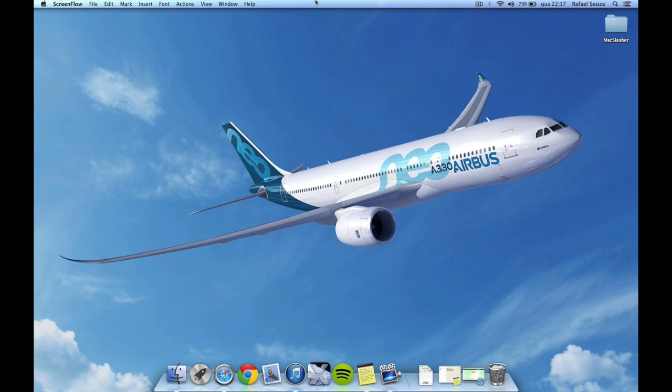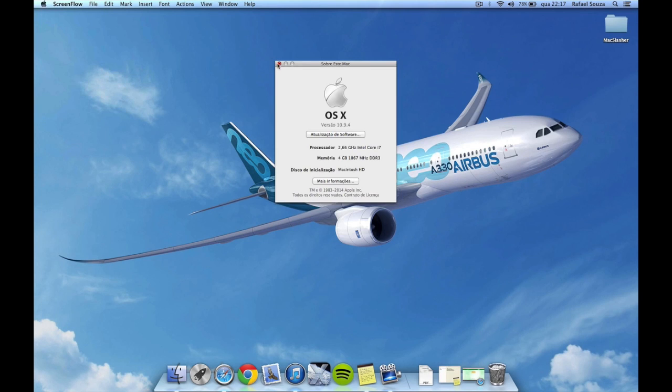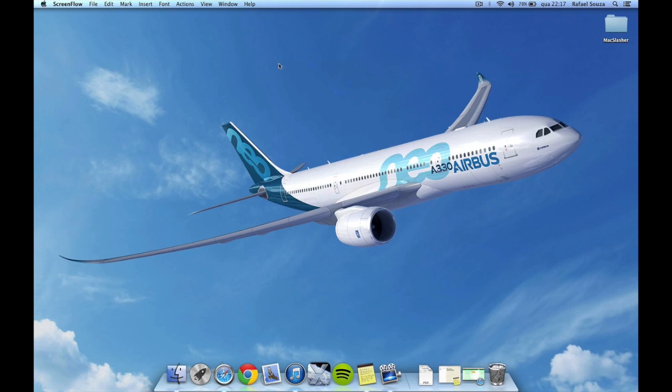So this one will actually work on Mavericks. As you can see, my Mac is on 10.9.4, which is the last Mavericks update.